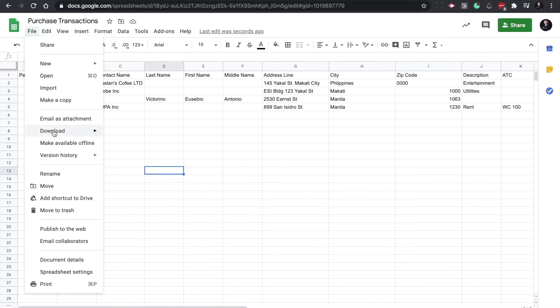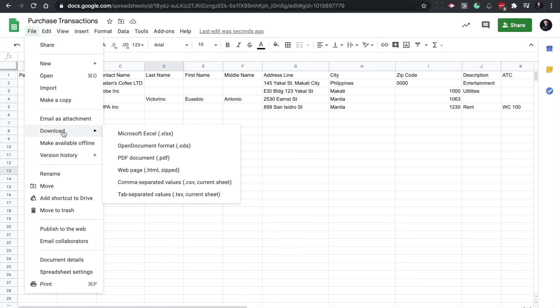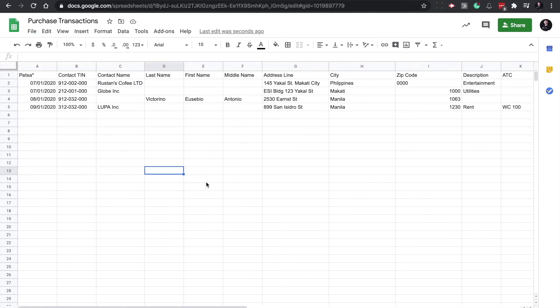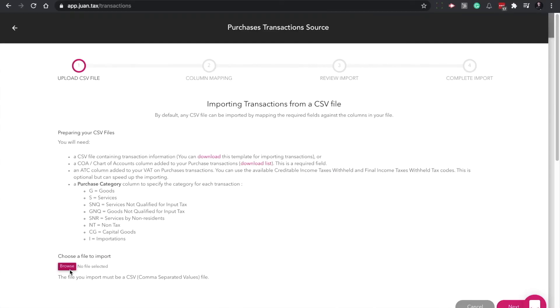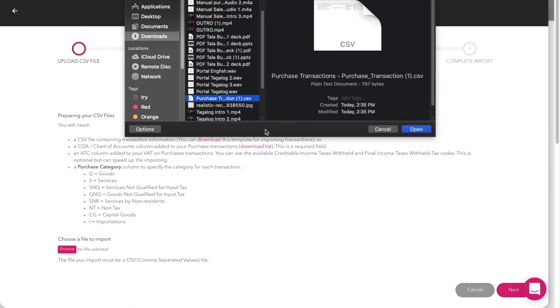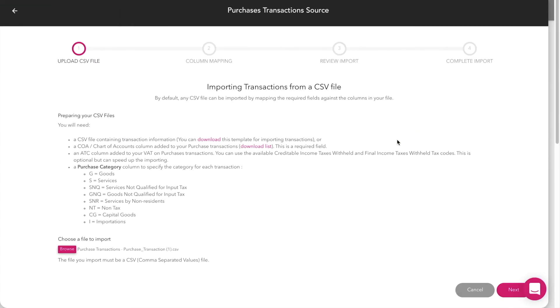Populate the CSV template and hit save. Go back to the import CSV transactions model and click on browse. Locate the populated CSV template from your computer and click next.